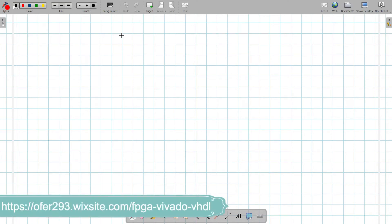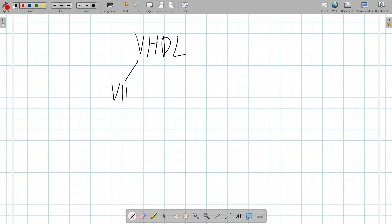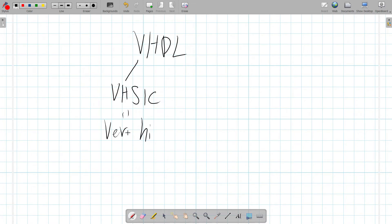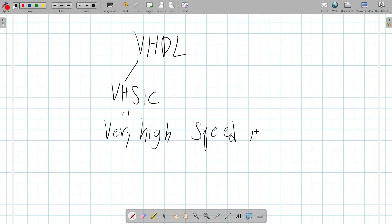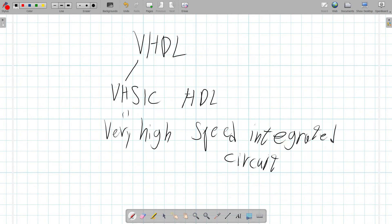Hi, welcome to the next lecture. In this lecture I'm going to introduce you to VHDL. So what does VHDL mean? VHDL comes from the word VHSIC, which means Very High Speed Integrated Circuits. We already talked about this in the previous lecture, so it's VHSIC HDL.